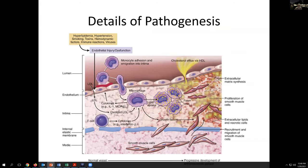Looking more closely at pathogenesis: injury due to hypertension, smoking toxins, immune reactions, and viruses all produce endothelial injury that may allow influx of low-density lipoproteins, attachment of monocytes and macrophages, which can in-migrate into the vessel wall, interacting through cytokines to recruit cells, ingesting lipids, producing growth factors that may bring in-growth of fibroblasts, myofibroblasts, and occasional efflux of lipids through HDL. This is a progressive process over years and decades, producing a defined effect.